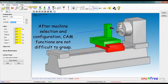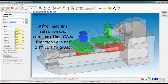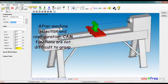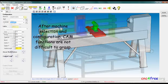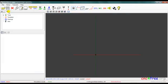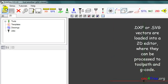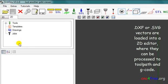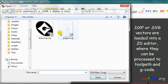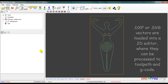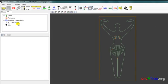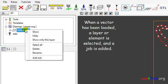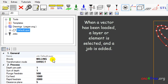After machine selection and configuration, CAM functions are not difficult to grasp. DXF or SVG vectors are loaded into a 2D editor where they can be processed to toolpath and g-code. When a vector has been loaded, a layer or element is selected and the job is added.